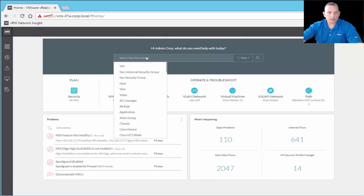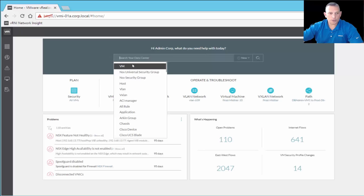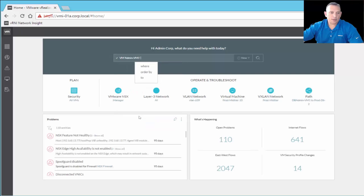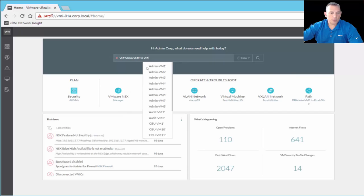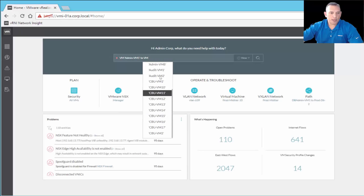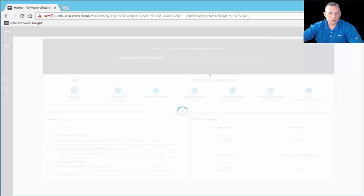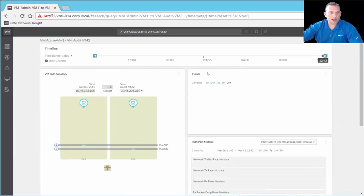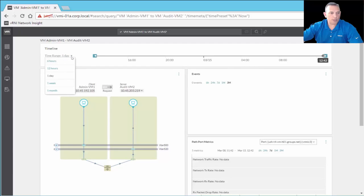Now I want to show the search engine in more detail with an example. You can either start typing or use the assisted search. I'm going to search for a VM flow — I'll type 'VM' and it prompts 'where' or 'of.' I'll select admin VM1 as source and audit VM2 as destination, then click search. The result shows a timeline at the top, and by default it covers one day — you can adjust to six hours, 12 hours, one week, or one month.